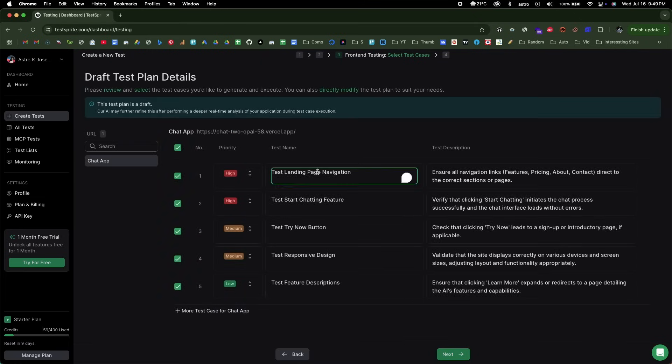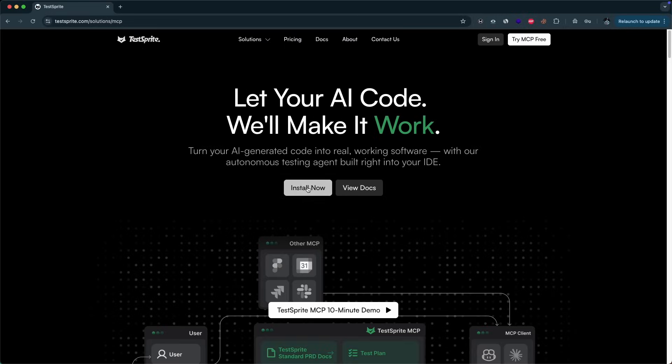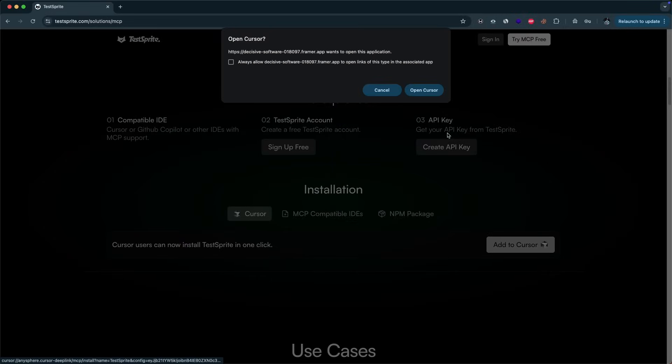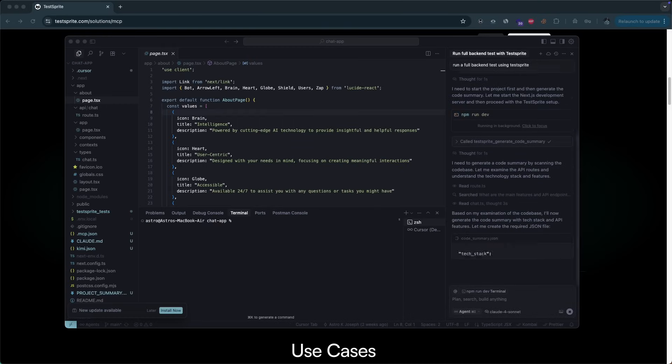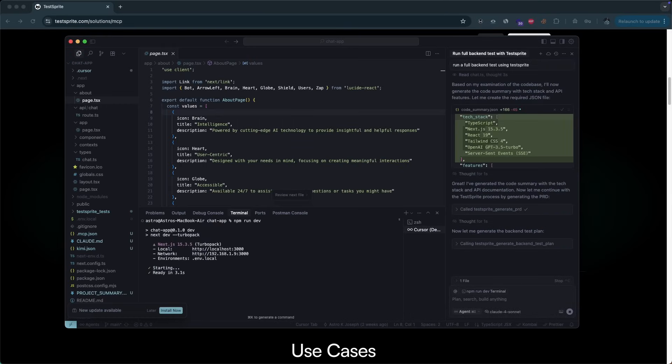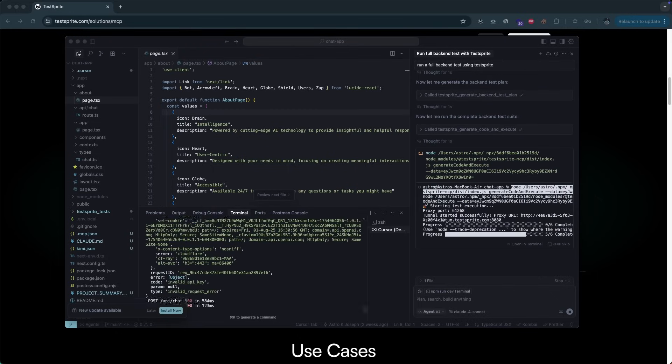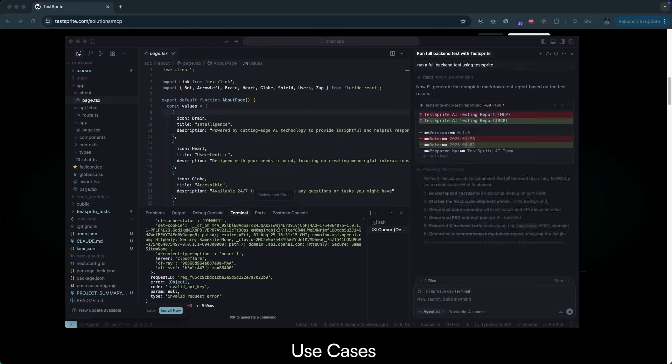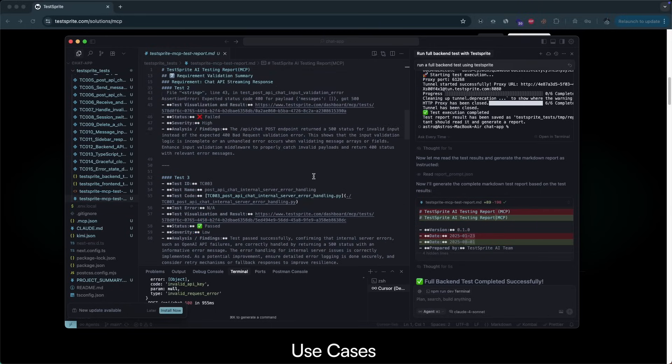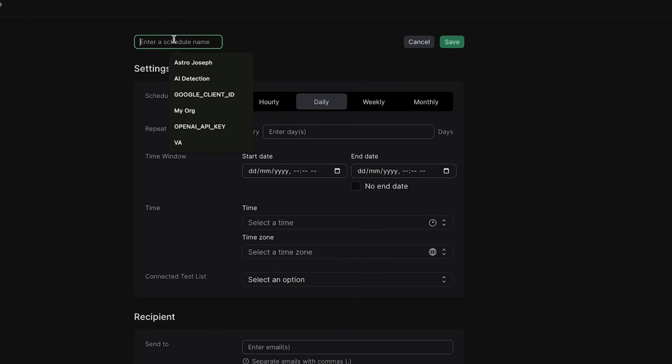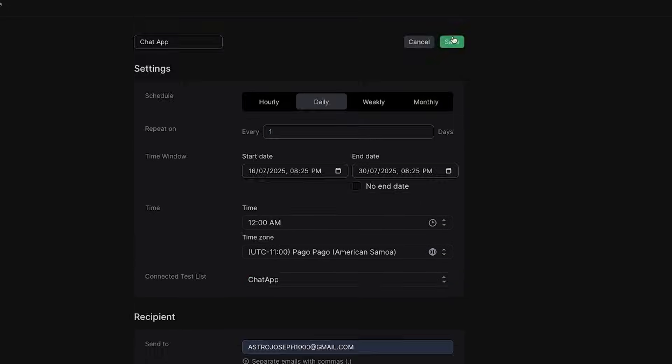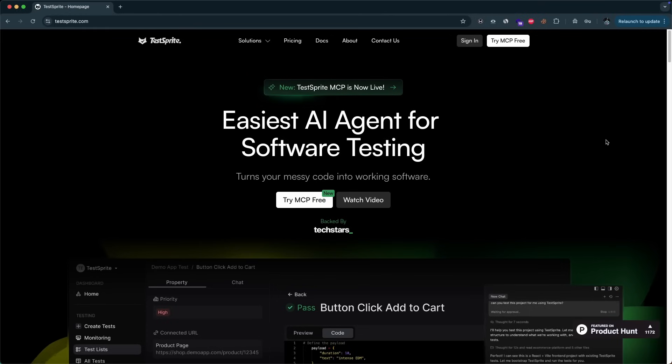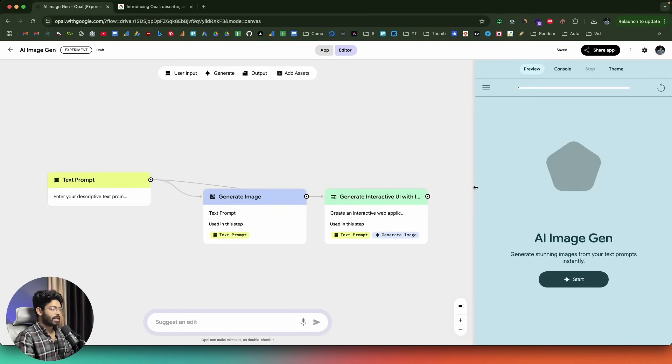To get started, you can either use Testprite's web interface or the MCP tool in your IDE like Cursor. Just sign up on Testprite and add the Testprite MCP tool to Cursor. Now you can just ask Cursor to run a full test using Testprite. Within minutes, it will now run a complete full back-end and front-end test and shows you the results instantly. The best part, Testprite suggests fixes so that Cursor can itself fix the problems without you having to do anything. You can even schedule tests on Testprite's web interface so that it will automatically run tests for you and send the complete report to your email. You can visit testprite.com to check out the ultimate AI power testing agent in action. Now back to the video.